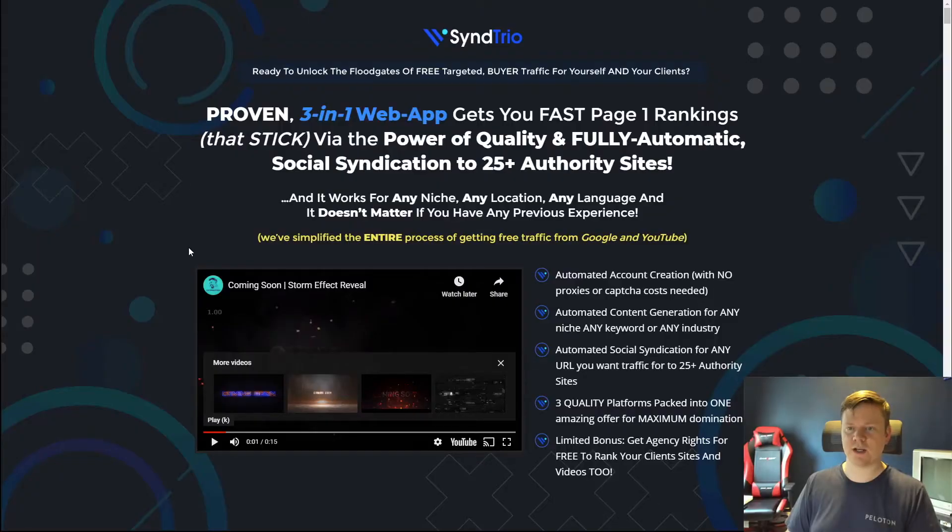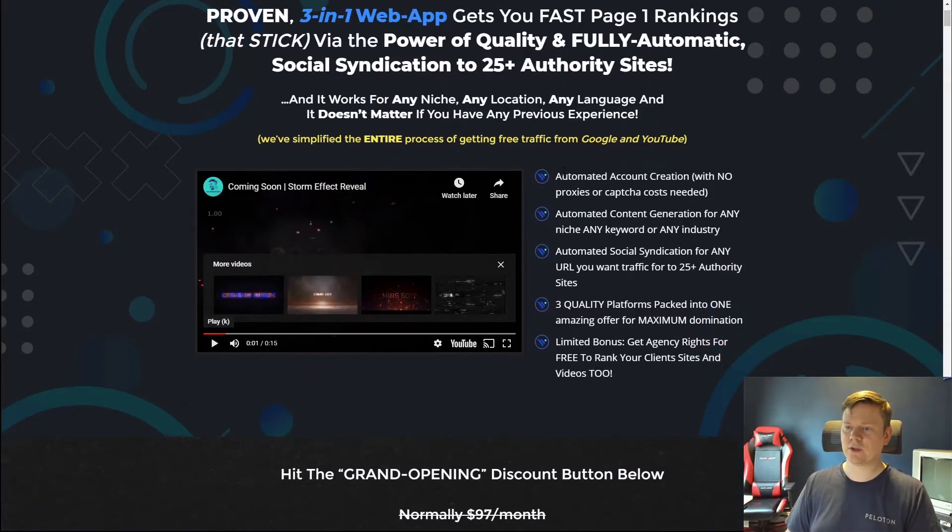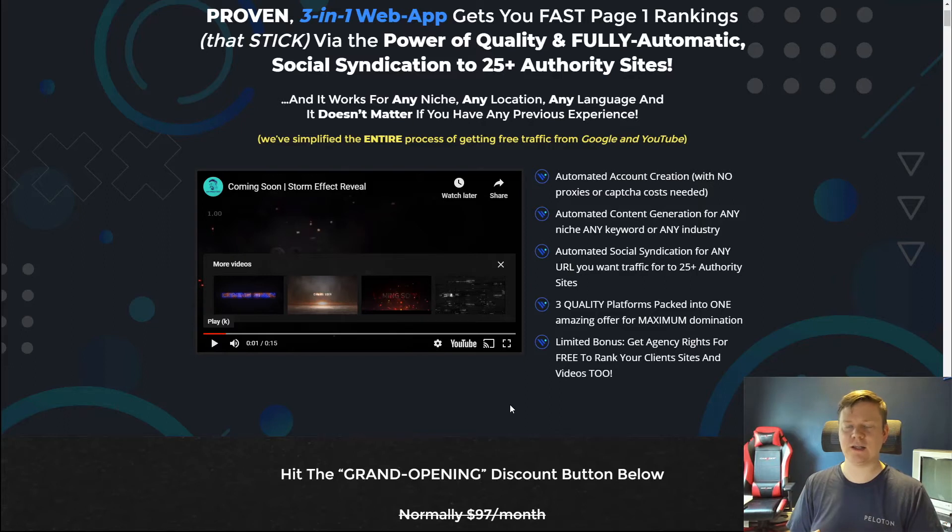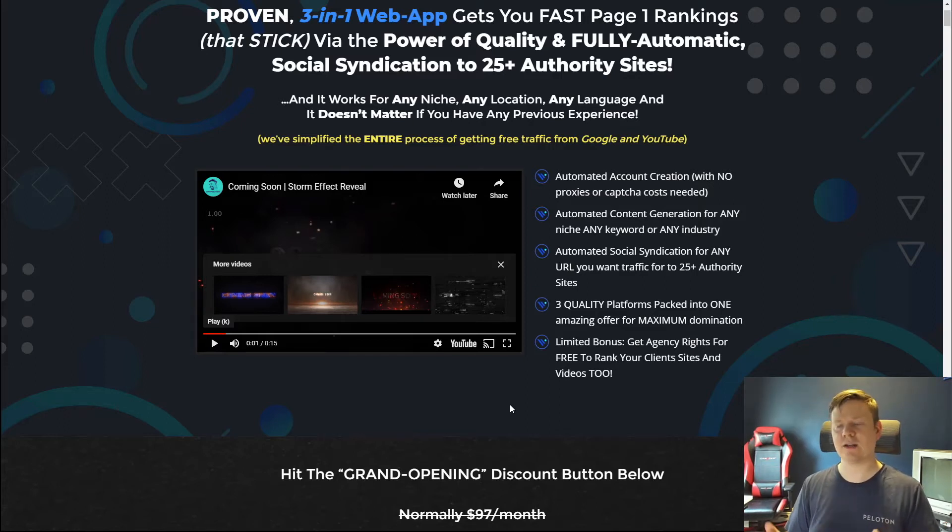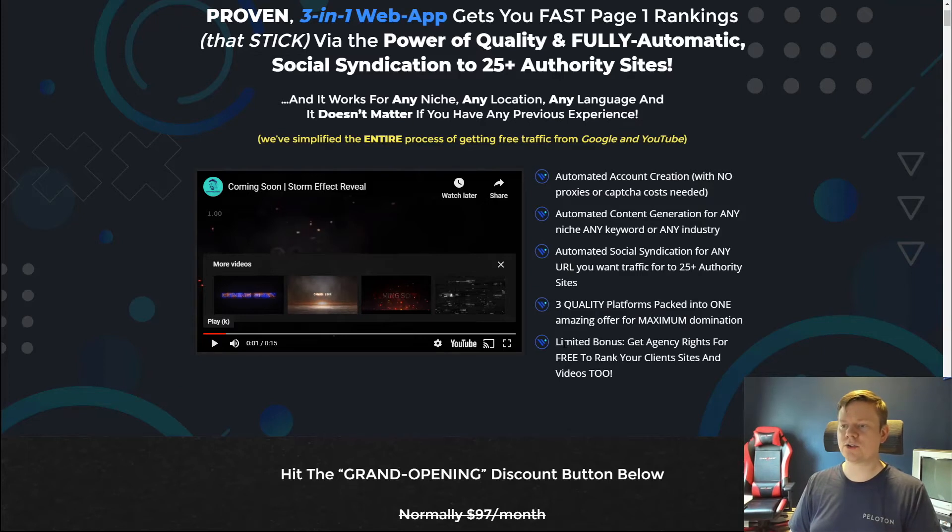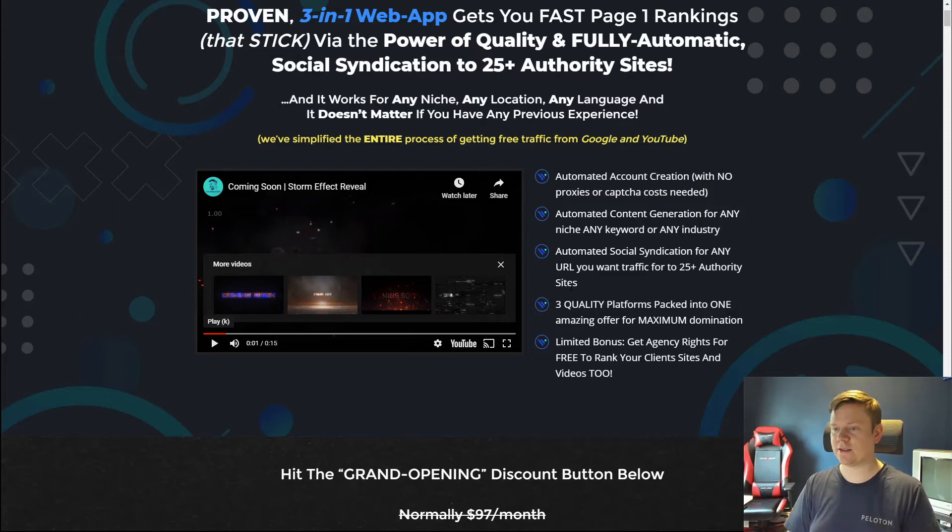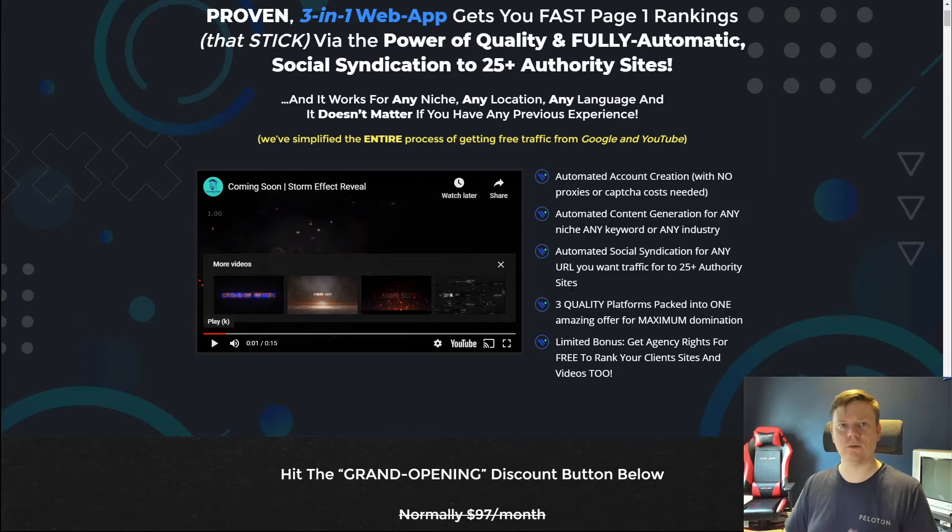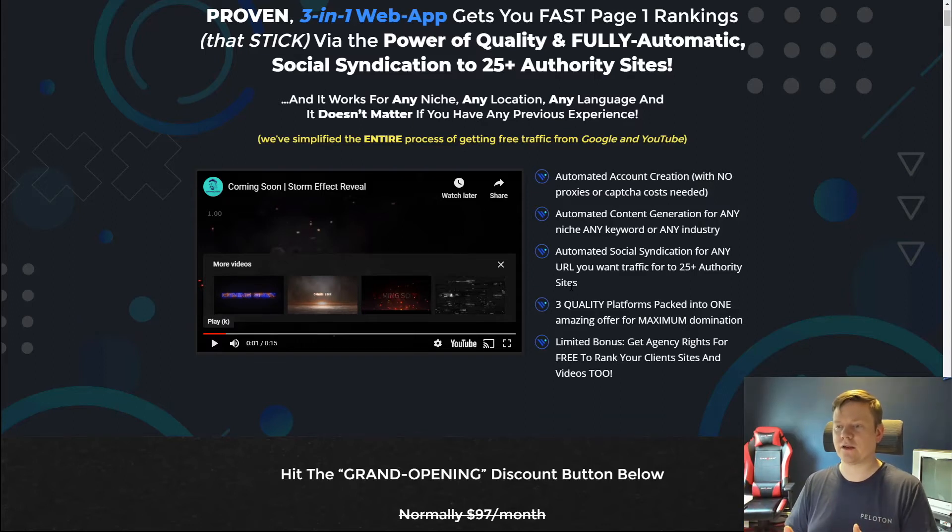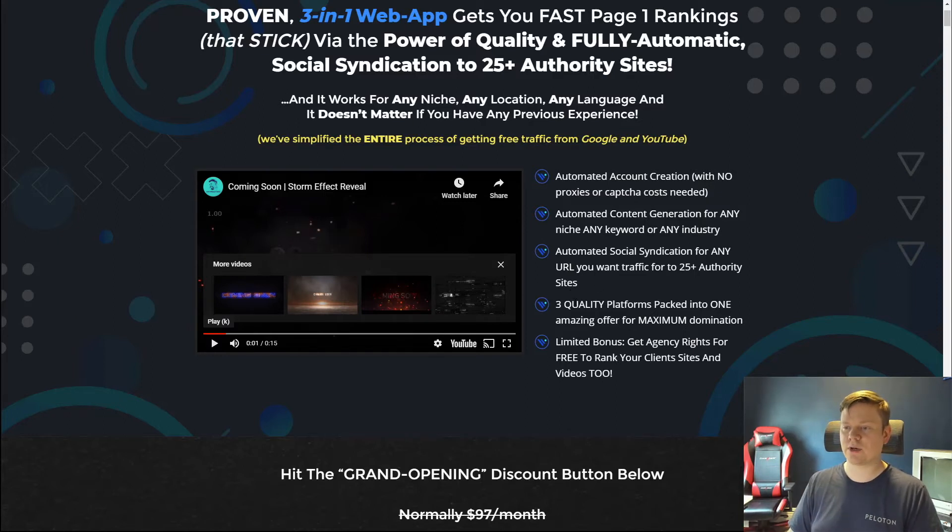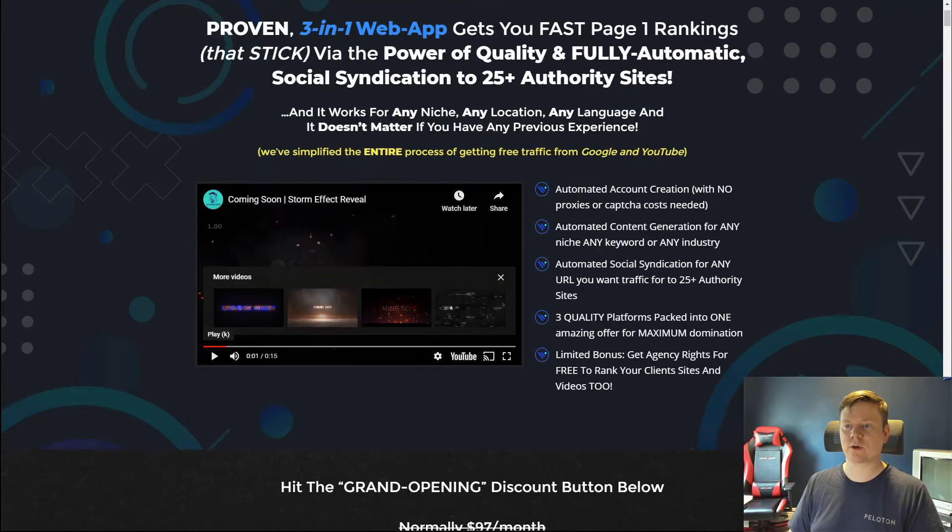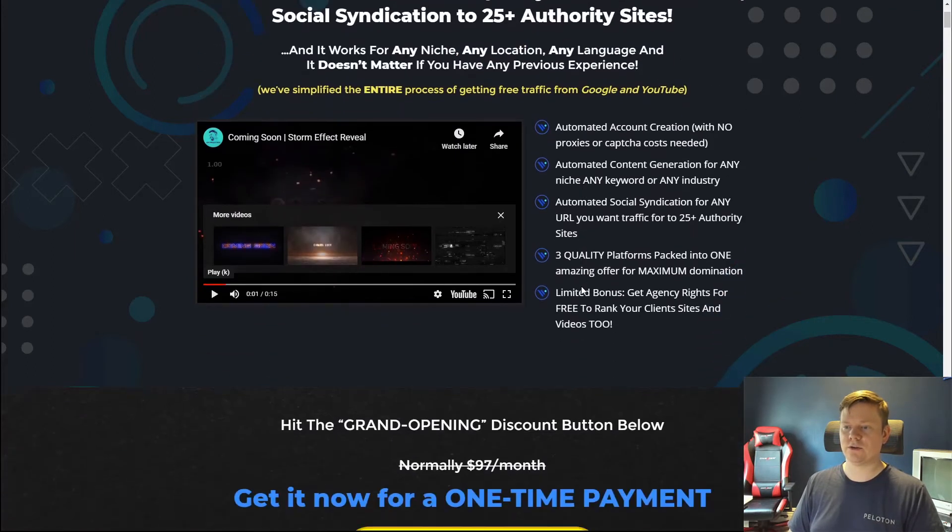Let's go through the SyndTrio sales page. Here are some of the benefits. Basically, they allow you to create automated accounts, do automated content generation for any niche and any keywords. They actually have tools built in where you could put in certain keywords and it will create content for you that you could just edit. So you don't have to sit here trying to come up with new blog content or post ideas. Then it's going to automatically syndicate that content for any URL you want, meaning you can get this content shared in mentioning a specific URL, which in theory is going to be your backlink from 25 plus different websites. So very powerful. These are all free sites. It's not like you're going to have to pay money to go and do this.